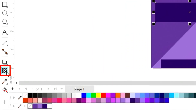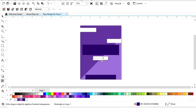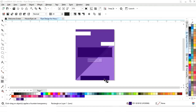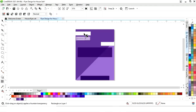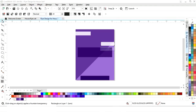Now we will select this rectangle and select the transparency tool from the toolbar. We will increase the transparency and keep it at 20. Similarly, we will increase the transparency of the two small rectangles, keeping it at 20 as well.